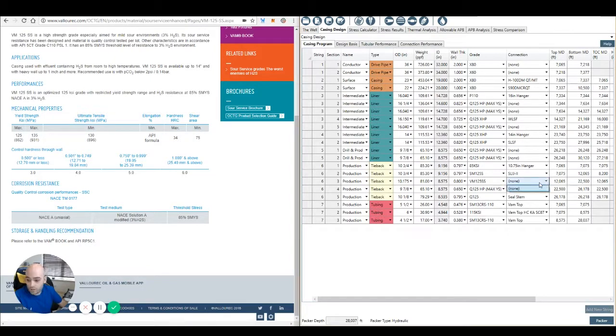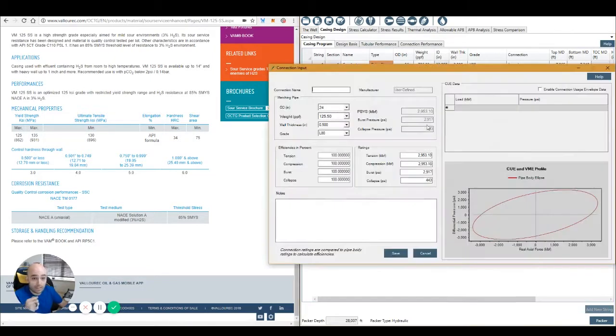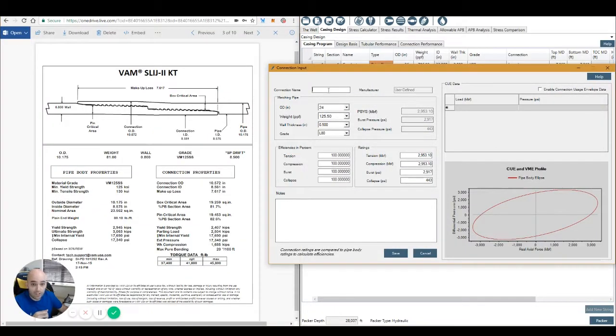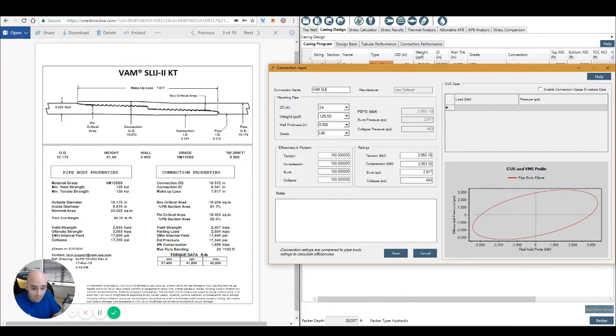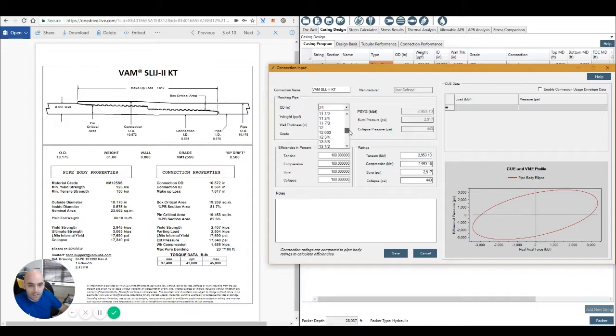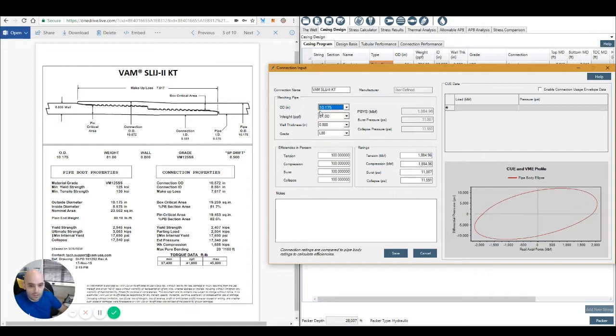Finally, we're going to have no connections for this because we've just created the grade. So what we need to do finally is add the connection. There's this connection name. I'll come back to the data sheet from VAM. The connection is going to be a VAM SLI, S-I-J-I-I-K-T.